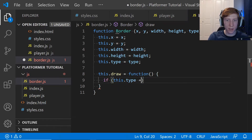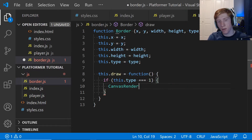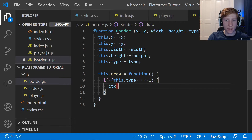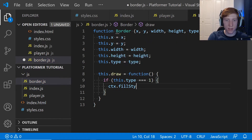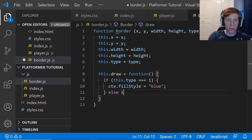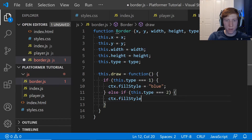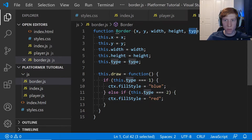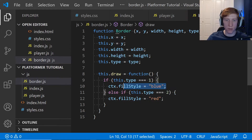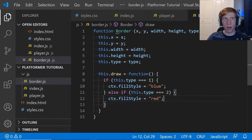We're going to add some things to the draw function. We'll say: if this.type === 1, ctx.fillStyle = 'blue'; else if this.type === 2, ctx.fillStyle = 'red'. This is the type variable that tells the game how to draw the border — if it's grass we draw with a grass texture, walls with a wall texture, but right now we're just using blue and red since we're not worrying about graphics yet.